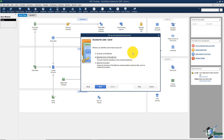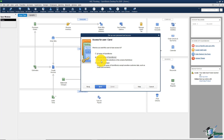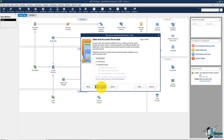Now it asks what you want this user to have access to: all areas of QuickBooks, selected areas, or there's also an option for an external accountant. The external accountant option lets you give your accountant their own username and password without access to sensitive customer data, such as credit card numbers. I'm going to choose 'Selected Areas of QuickBooks' and click Next.